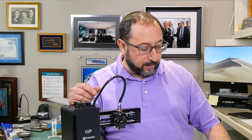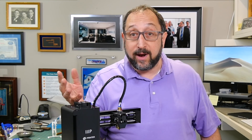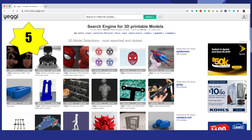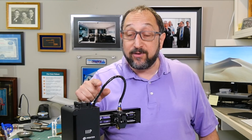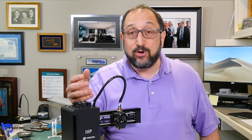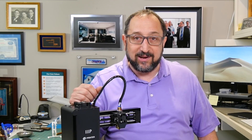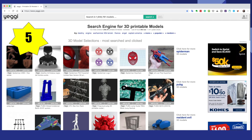Finally for the main five, I'd recommend you go to a site that doesn't store any models. Yeggi — Y-E-G-G-I — is a search engine for models. When you find a model on Yeggi and you click on it, it will tell you where the model is from and take you directly to that site — to MyMiniFactory, to Thingiverse, to Cults, and other sites. So if you're having trouble finding what you're looking for, Yeggi is very interesting.